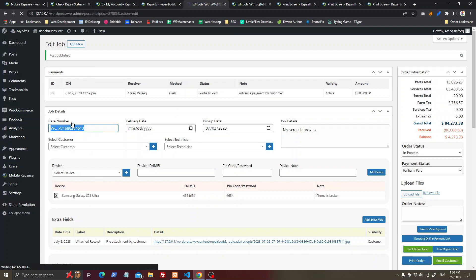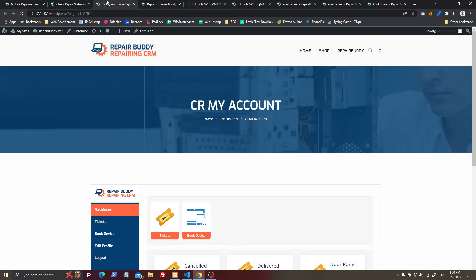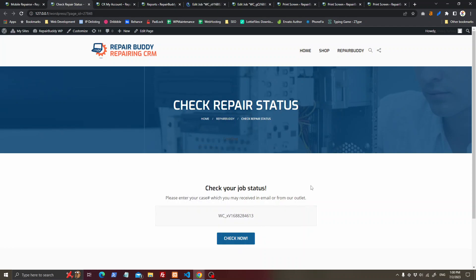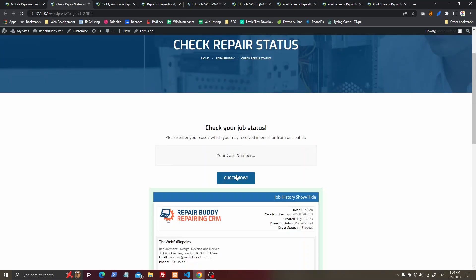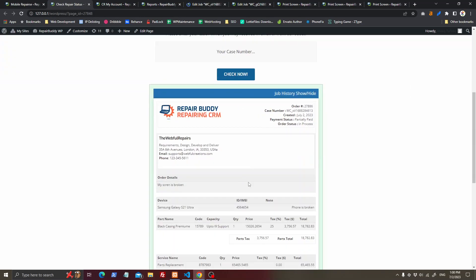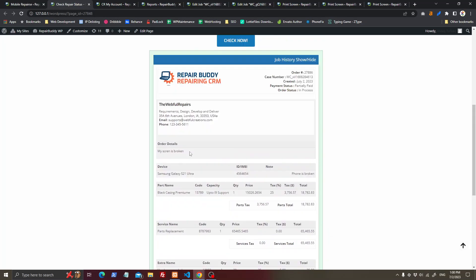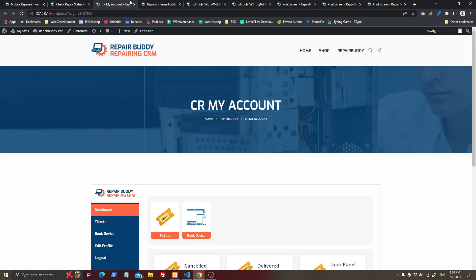You can see the balance remaining is 4,273.83. The customer should have received an email. If they check the status of their case on your website's Check Repair Status page, they will see how much the company has already received and what their balance is.